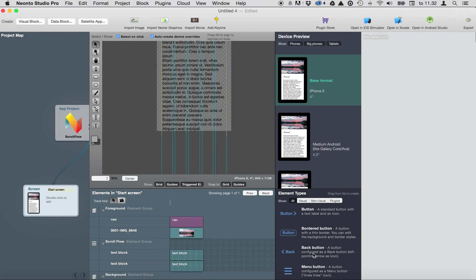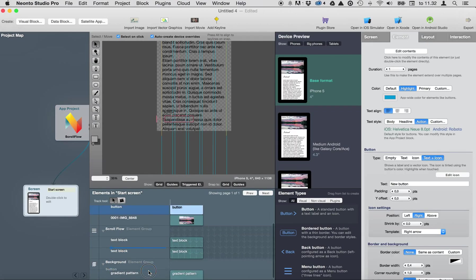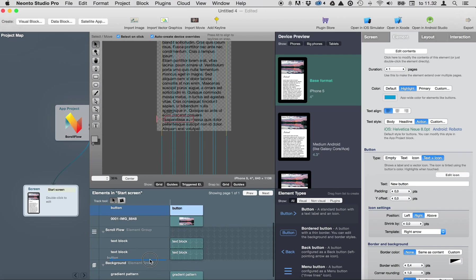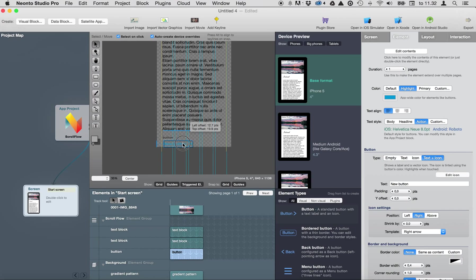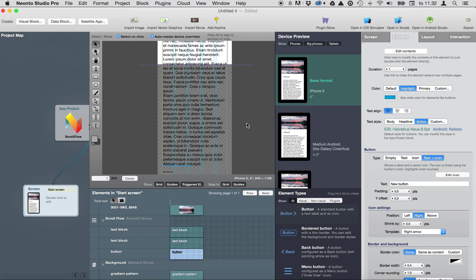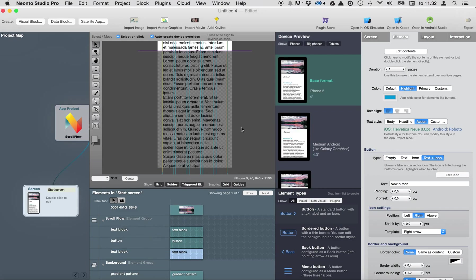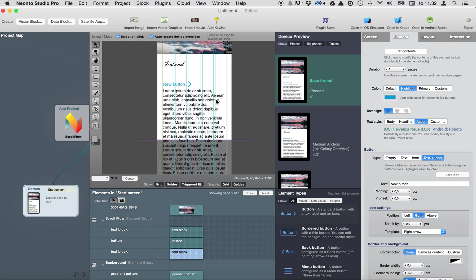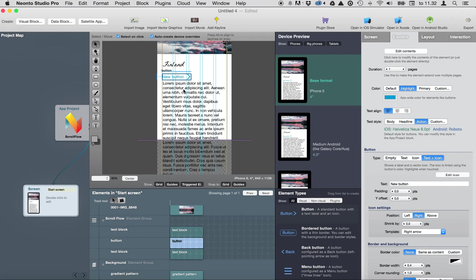If I add any elements to the screen like a button here I have to drag it to scroll flow so now you can see it's under the scroll flow under the text element here. If I put it between the elements and it's here.